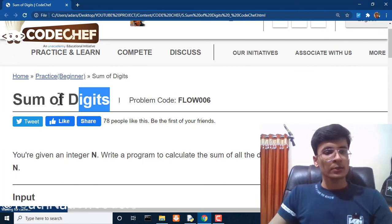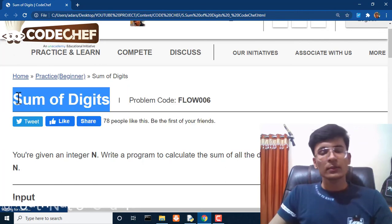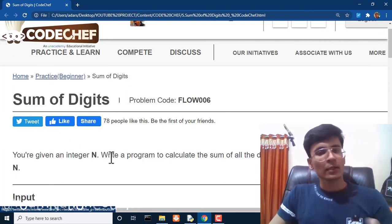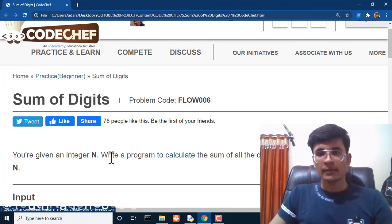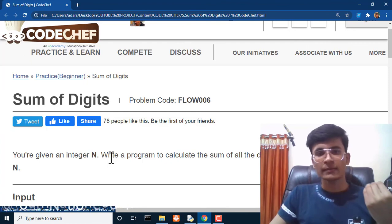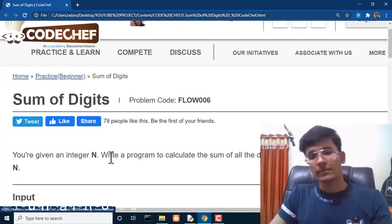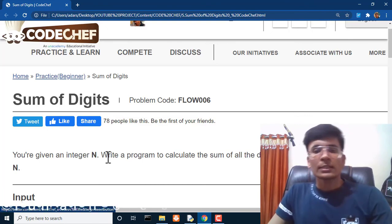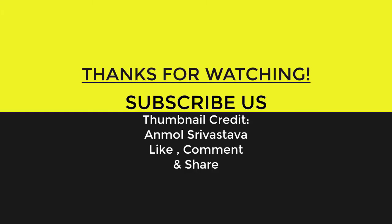If you have any doubt regarding this question, you can ask me in the comment section — or if you have any doubt related to anything, even any subject, I will try to resolve those issues as soon as possible. Click on these videos right here and be sure to hit that subscribe button before you go. Thanks for watching and I'll see you next time.